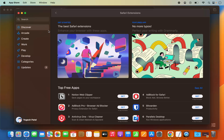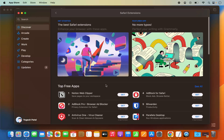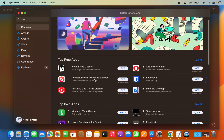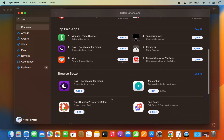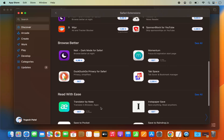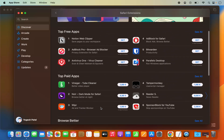Click on Safari and then click on Safari Extensions, which is going to open the App Store. From here you can install Safari extensions. You can see the top free apps in this list — for example, Notion Web Clipper and AdBlock. You also have top paid apps and other options like DuckDuckGo browser.